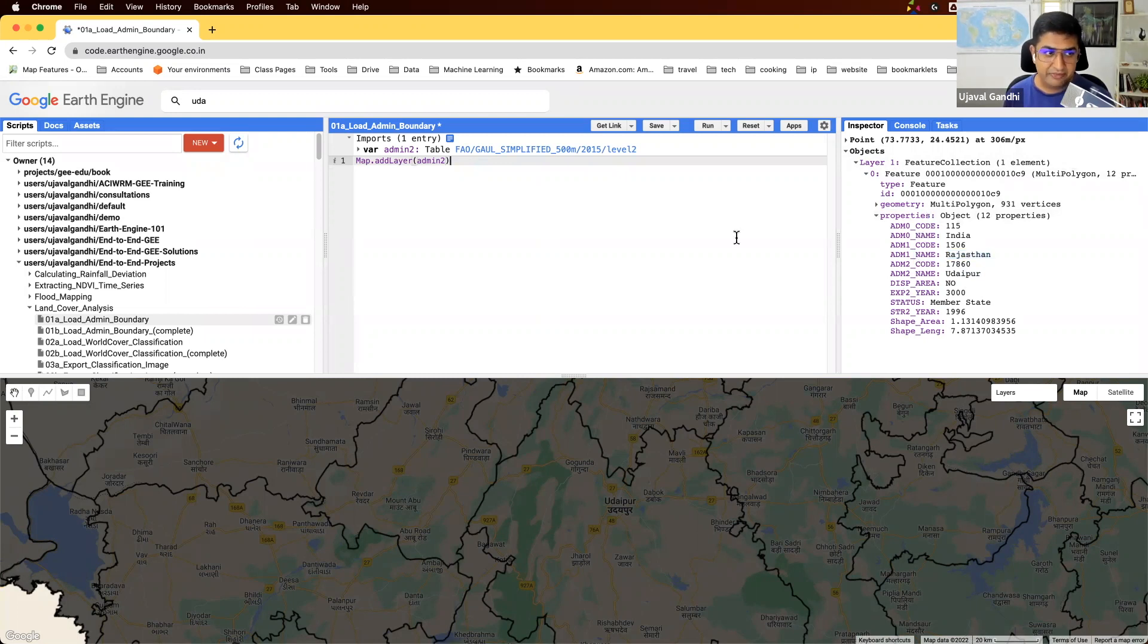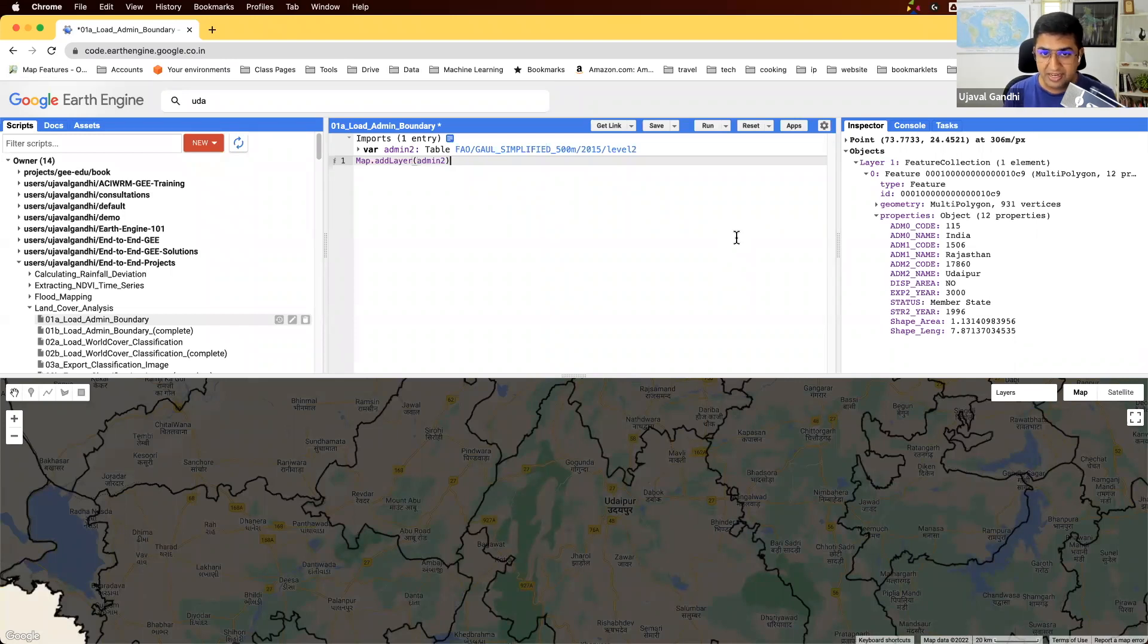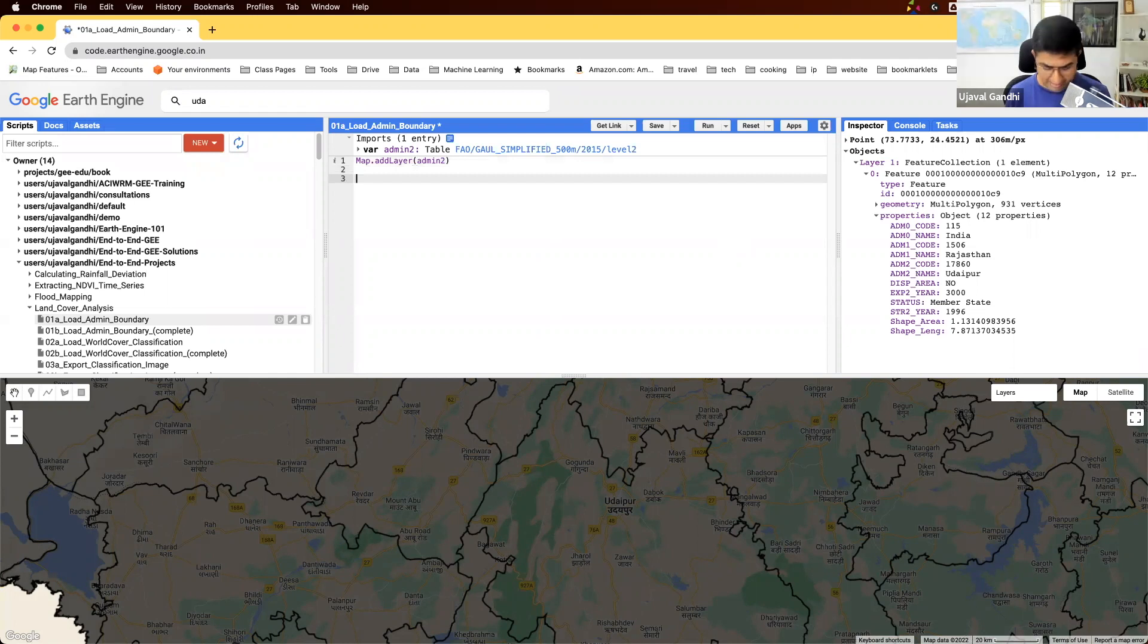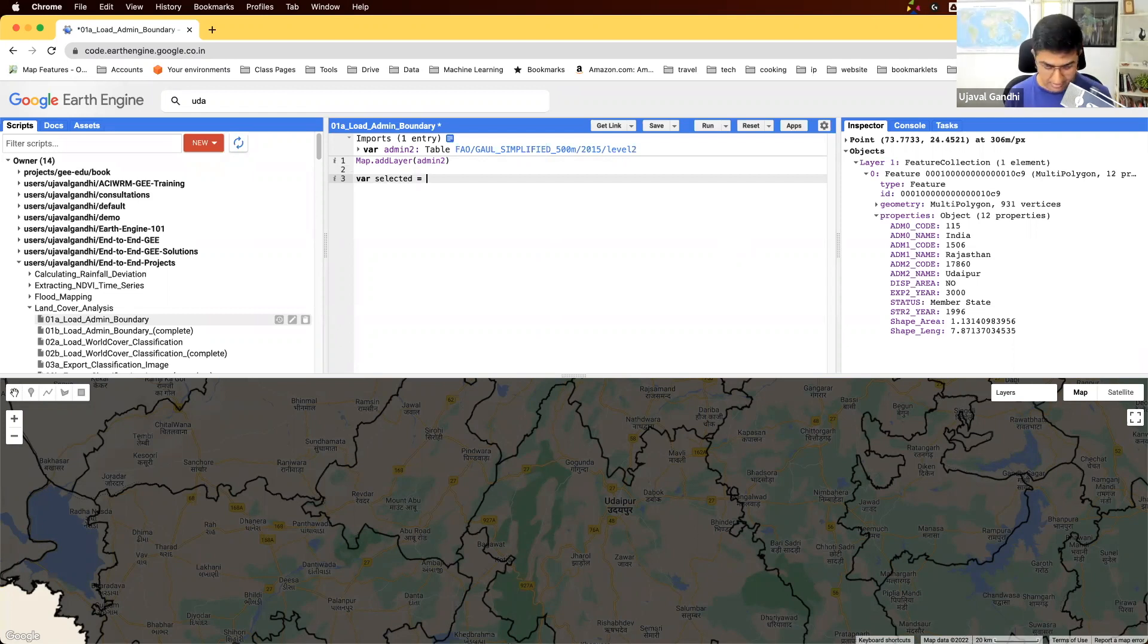The first step is I want to extract this polygon out of this layer so that I can use the geometry to clip my land cover data. I will have to apply a filter.